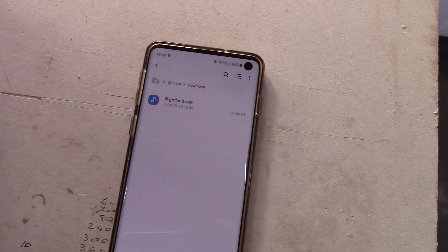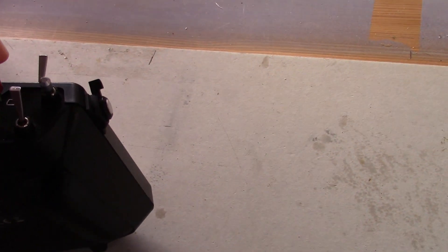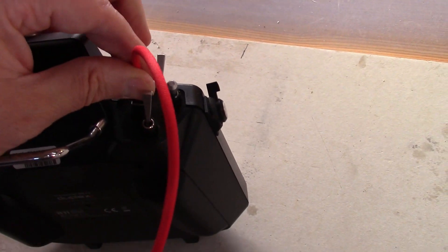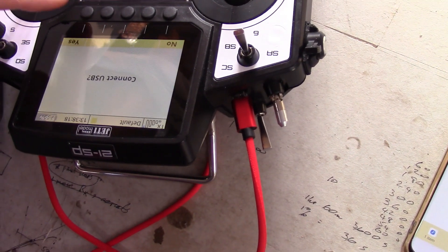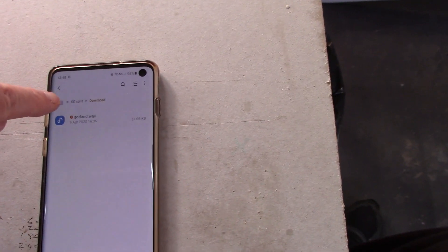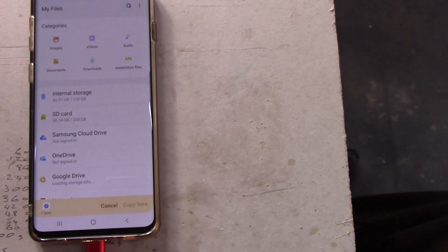I'll escape that one, unplug from the 24, and plug into the 12. Switch on, yes USB, yes. Now we'll go back to the main screen and wait for the 12 to appear.